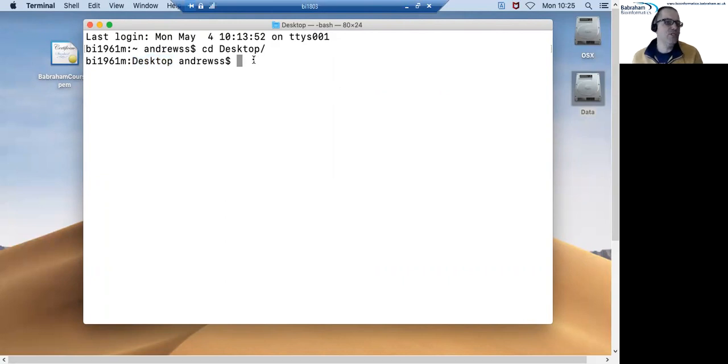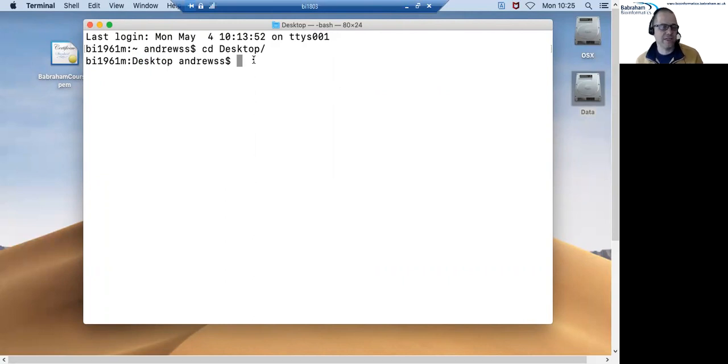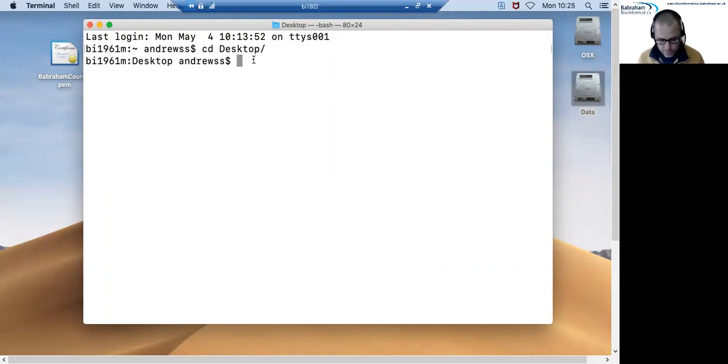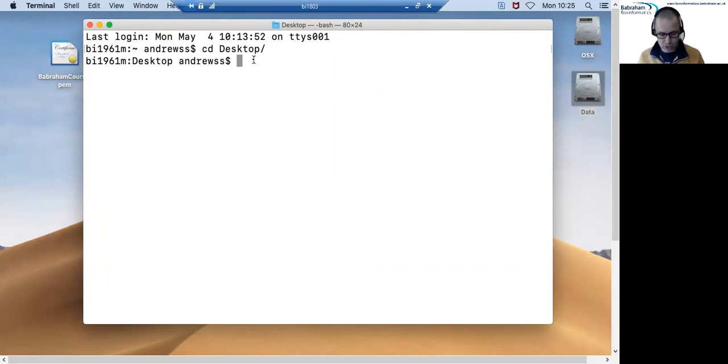Just to be sure I also want to check that I can definitely see the PEM file that I copied before and the easiest way to do that is just to try and list the files here but I'm just going to list the PEM file specifically.